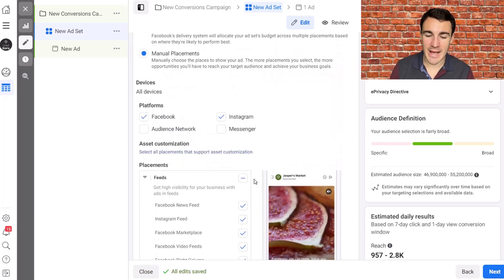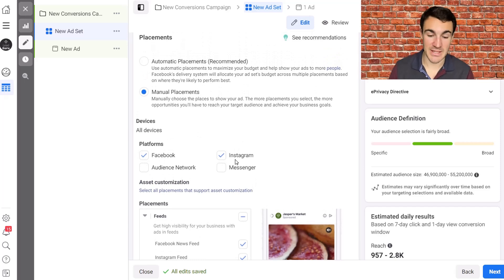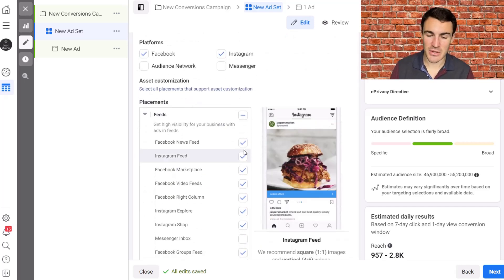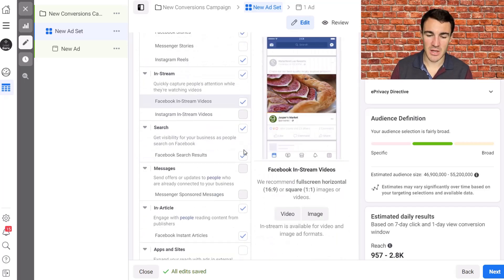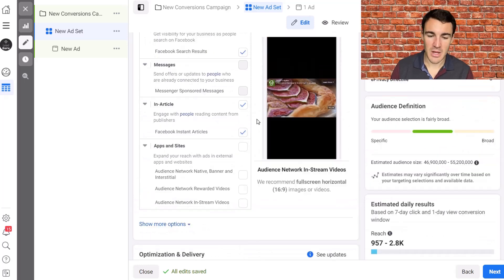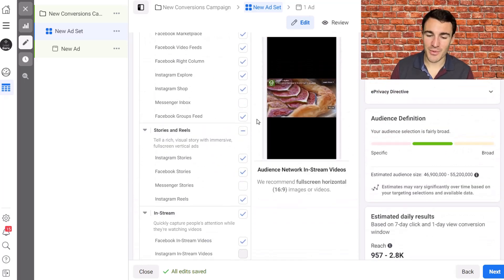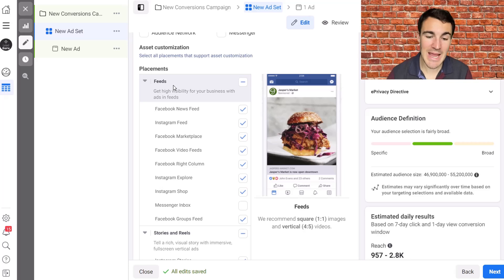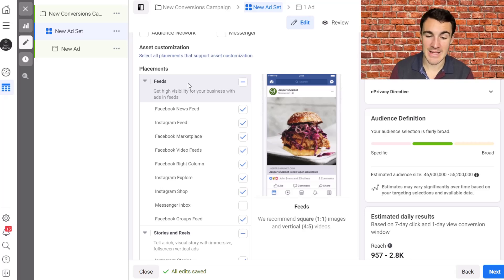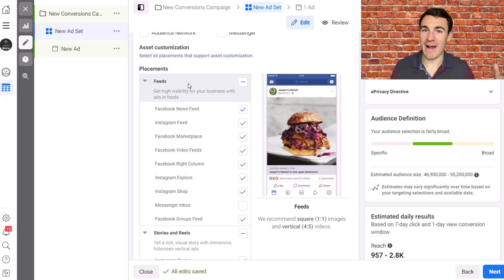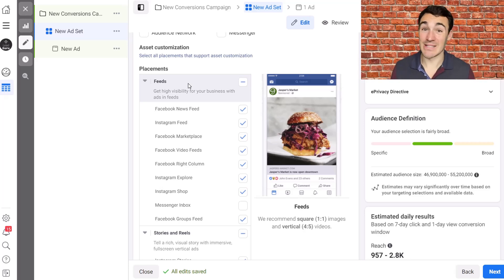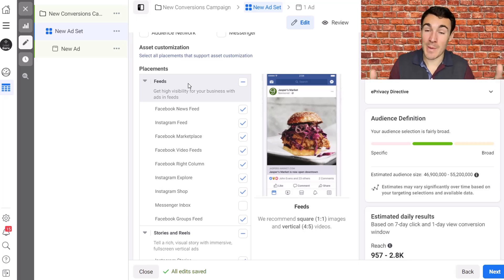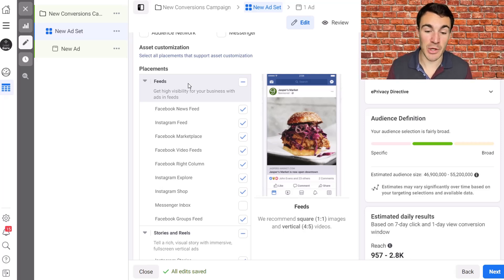So if we just have the Facebook and Instagram platform selected, you can see that the vast majority of placements are available. I'm not going to go through each and every one, but Facebook have categorized them into chunks. So here we've got feeds as the best place for your ads to be the majority of the time, both on a cost basis, on a likely to convert basis. There's also, that's where people spend their most time across Facebook and Instagram.